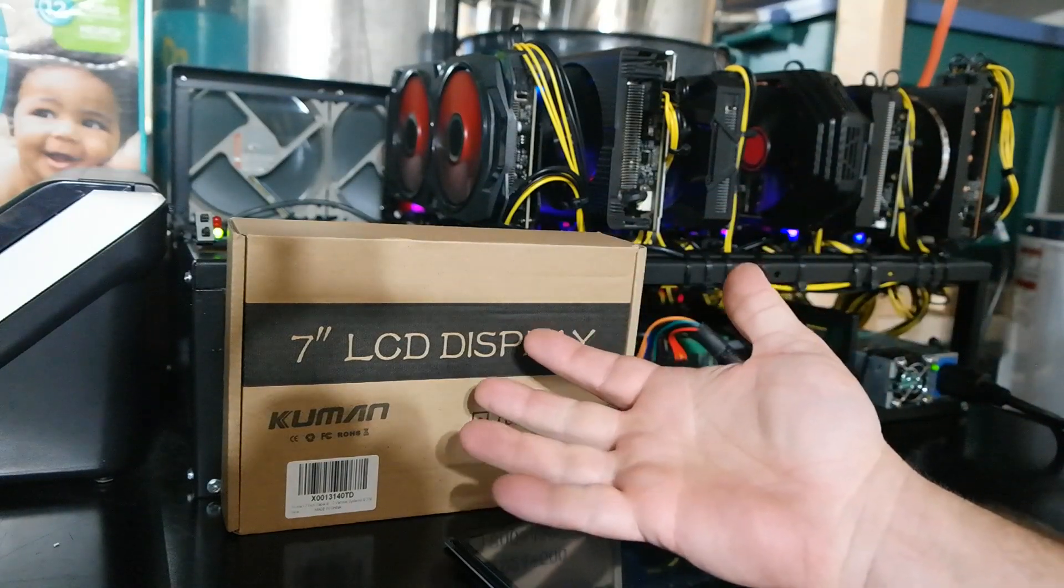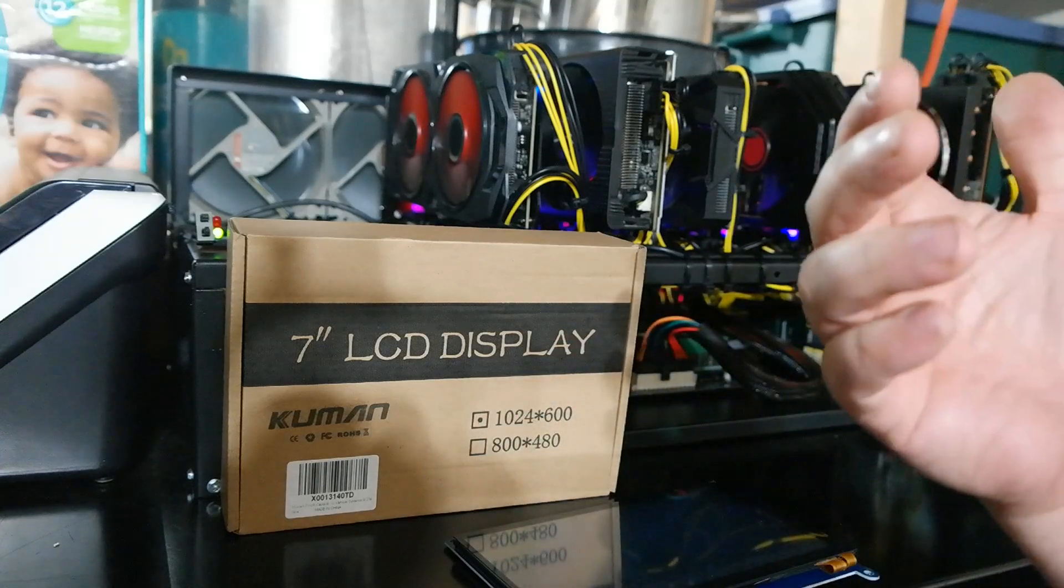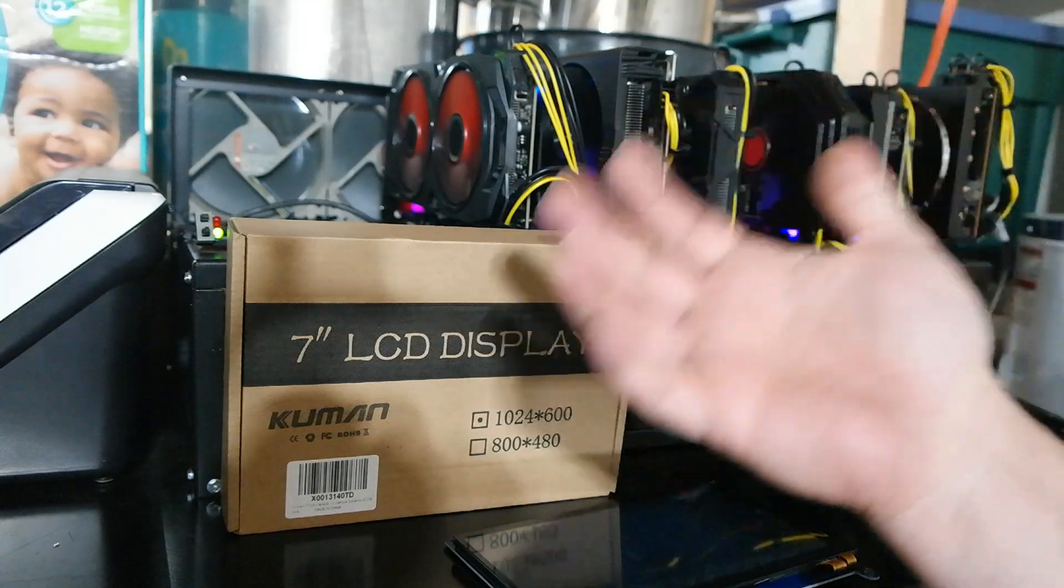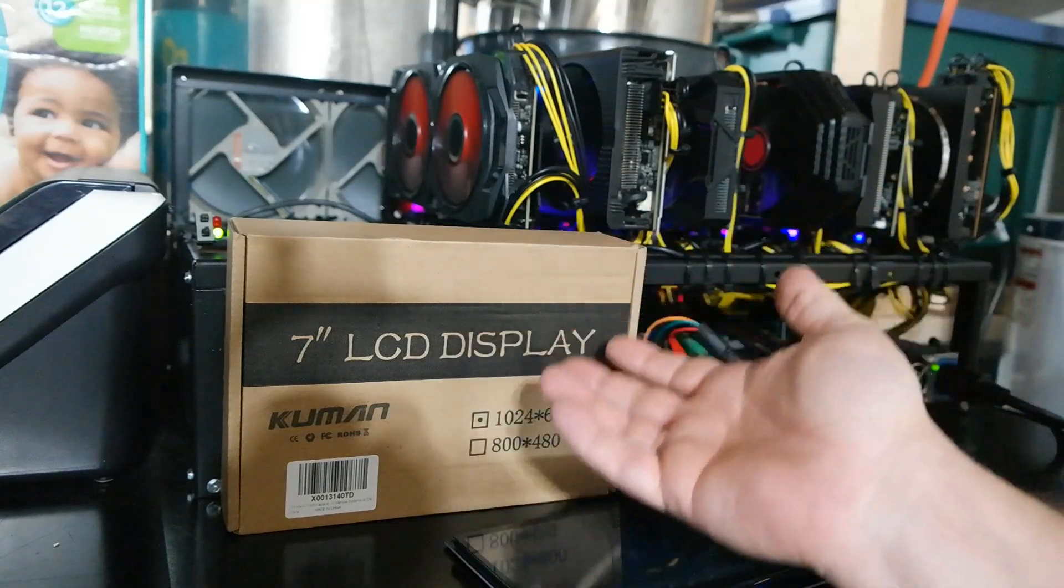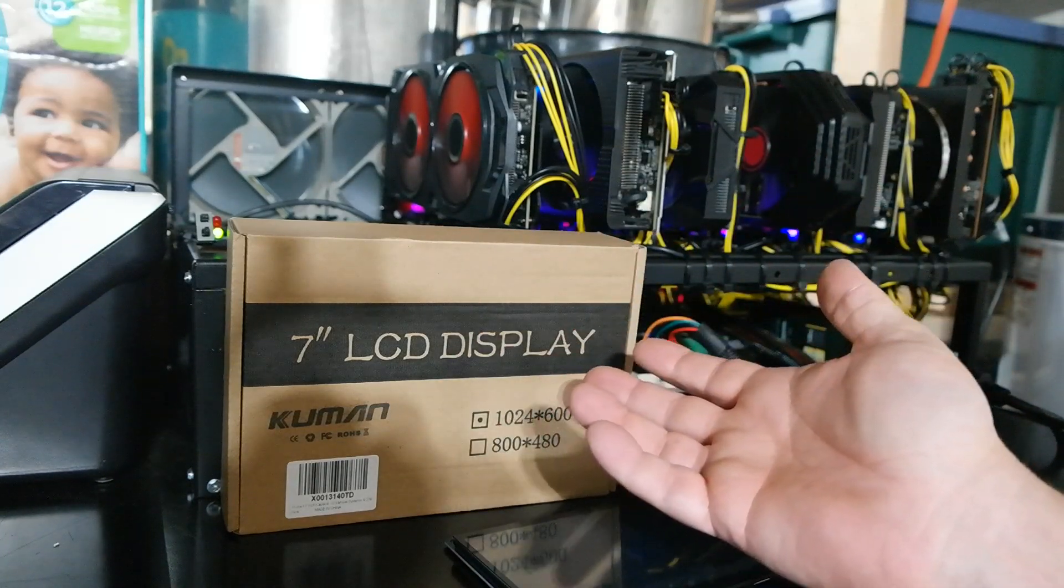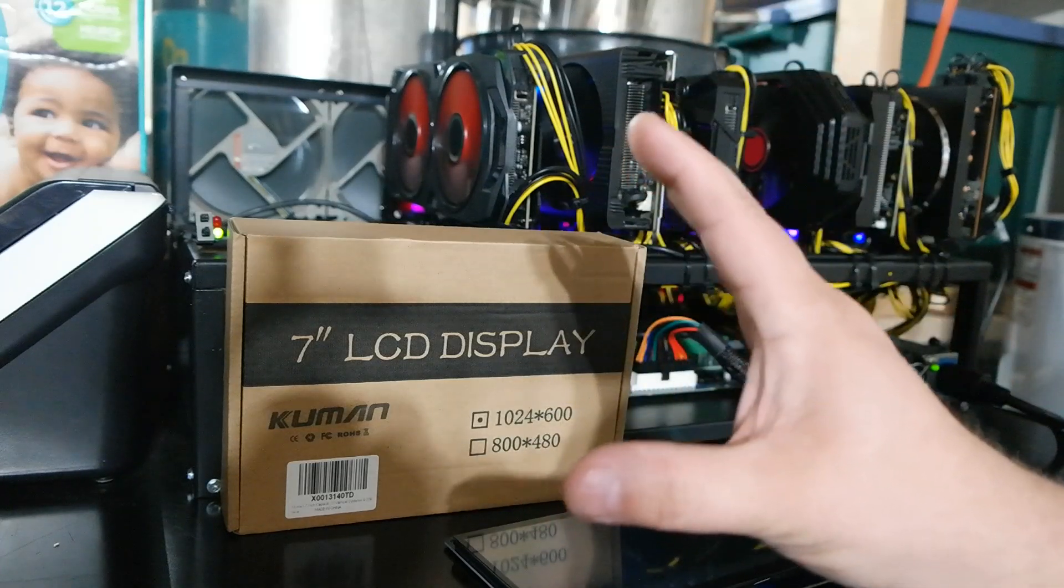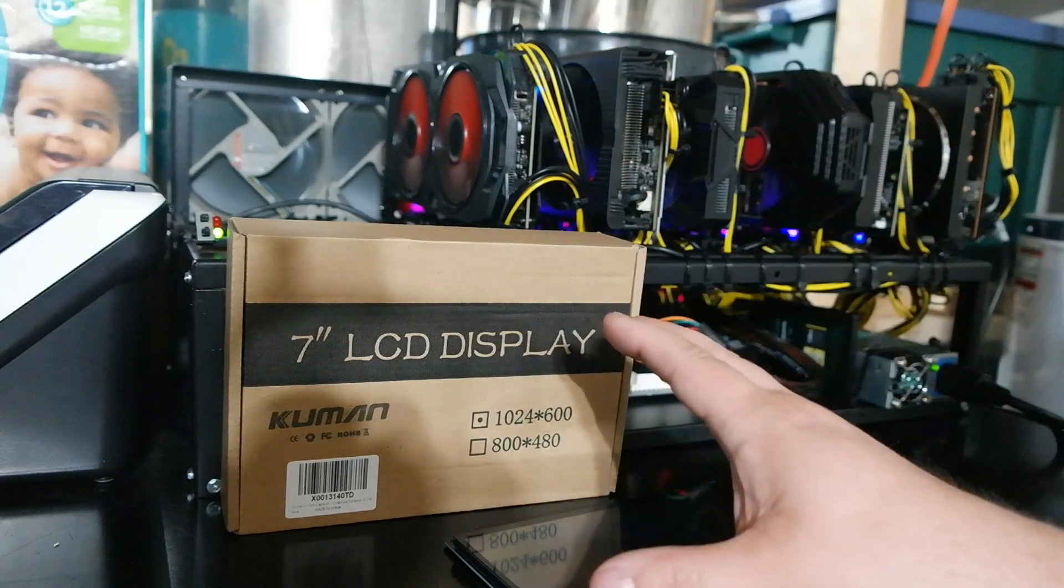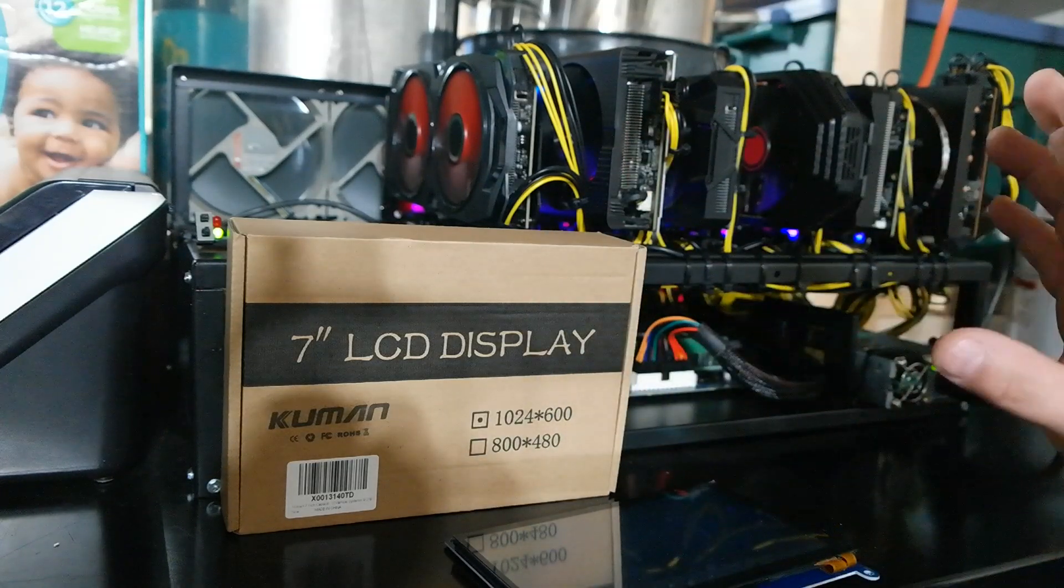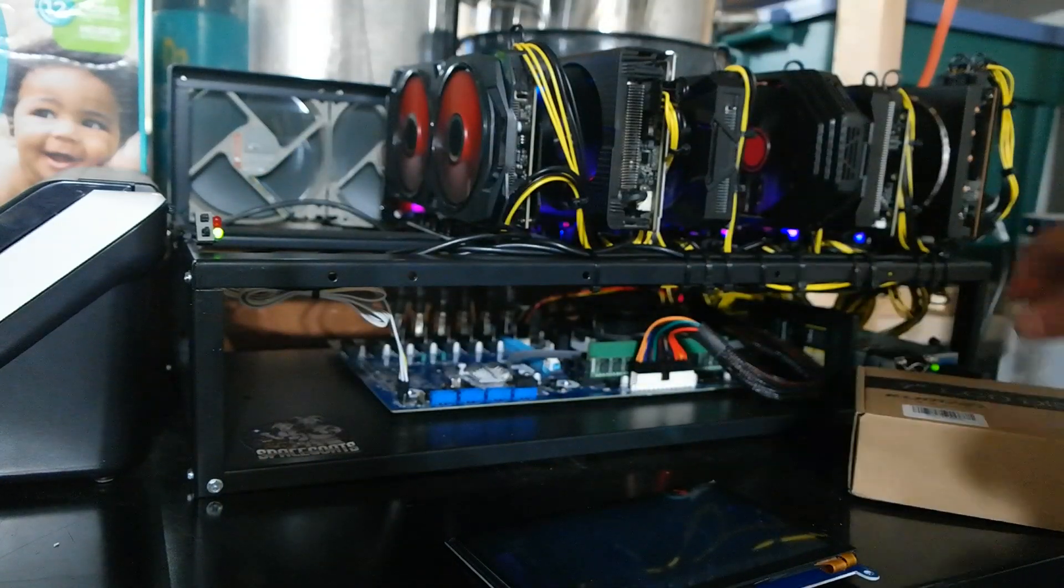True, it's not full 1080p, but you're mostly looking at text. You're looking at a miner program, constantly running type of deal. You don't need high definition. You just need to see what's going on. So let's go ahead and install this screen.